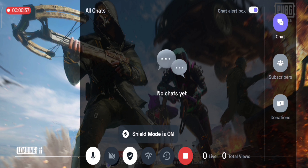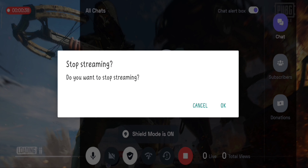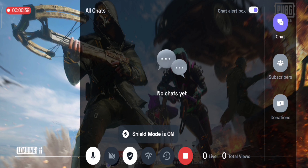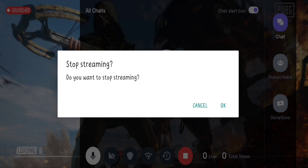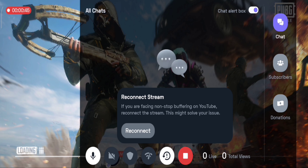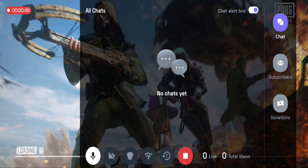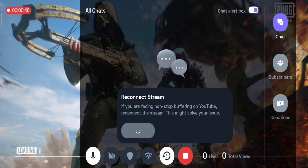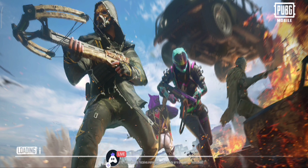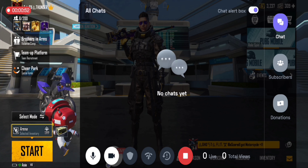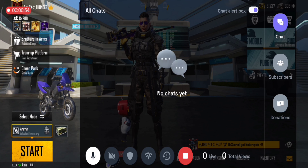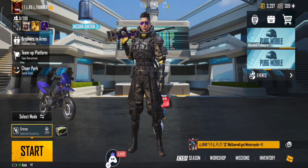We are going to turn the camera on the screen for the stream.